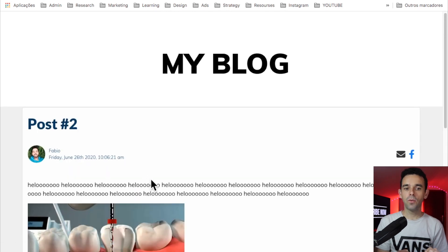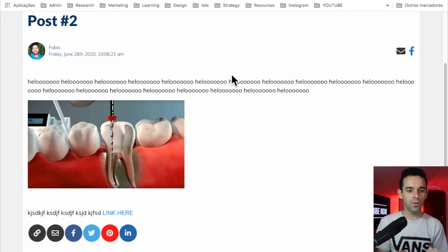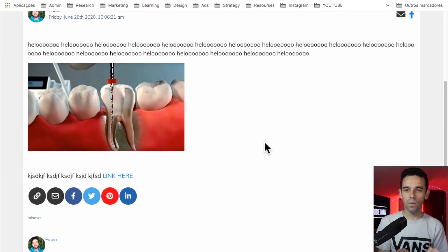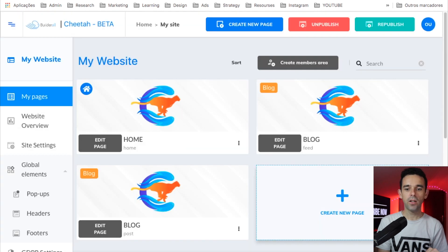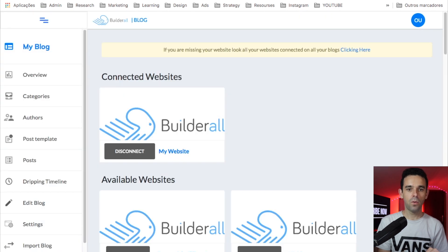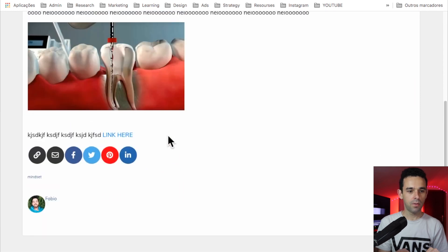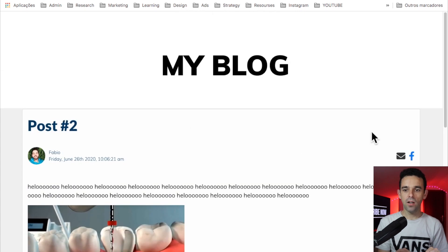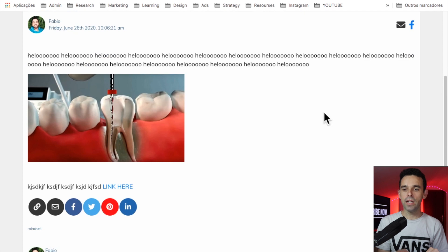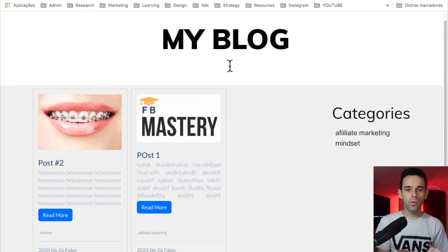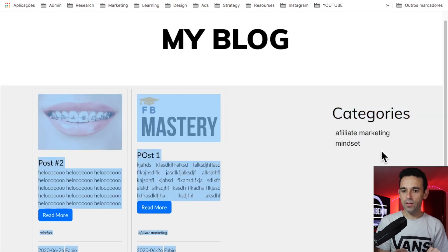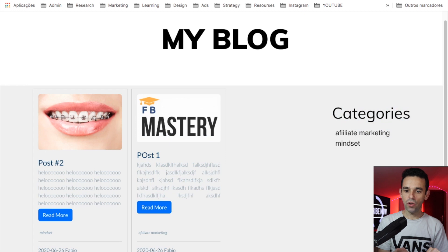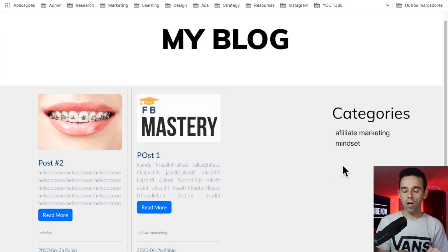Click Read More on a post and it opens the Blog Post page — it shows the full post. The blog is working perfectly. Note that readers on this page can't navigate elsewhere, so you may want to add the categories sidebar here too. Also, if you want to add a search bar to the blog, go to Elements, select Blog General, and you'll find a search bar element you can add.